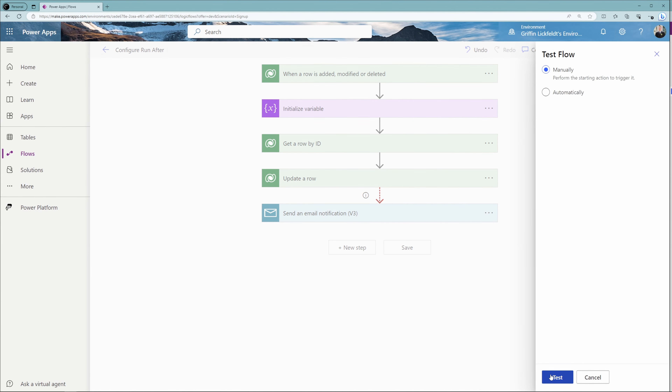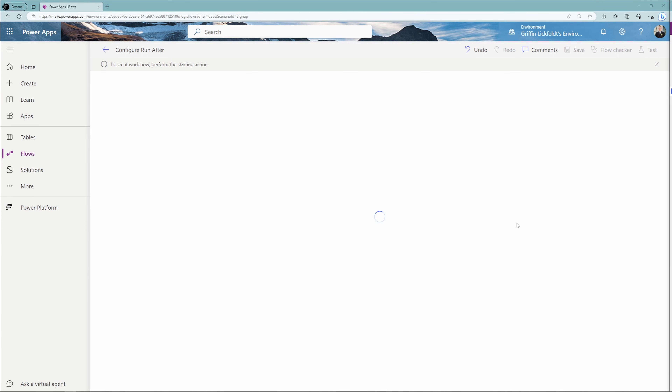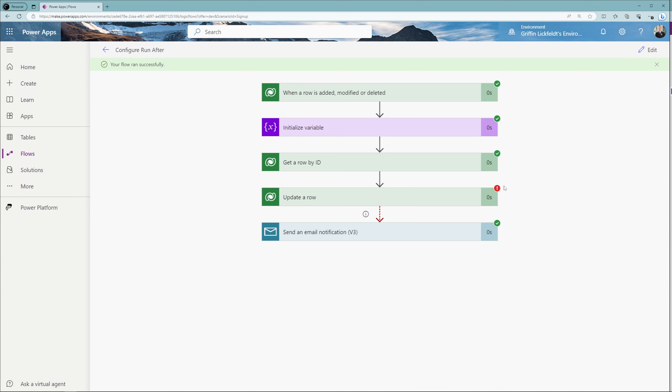In another example, I've set up the data in a way that is going to force the update a row action to fail. Saving and testing again — after a few seconds, you can see the update a row action failed, shown by a red exclamation point. Now instead of a gray X, the send an email notification step has a green check box, meaning that step ran successfully and the email was sent. It's important to note that if you have a failed action in your flow but the action configured with run after completed successfully, your flow will be considered a successful run. Just because a flow run says successful does not mean all actions were successful when using configured run after.